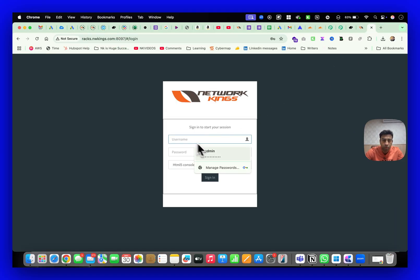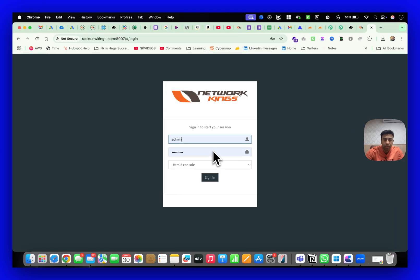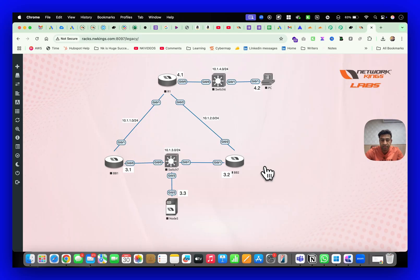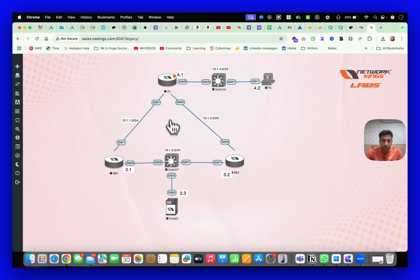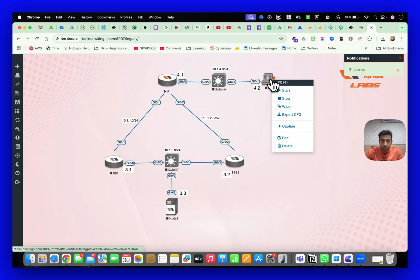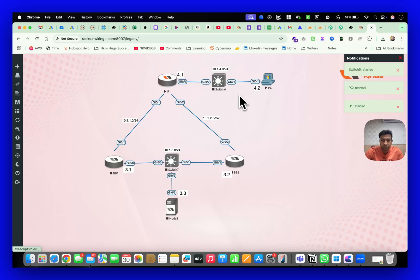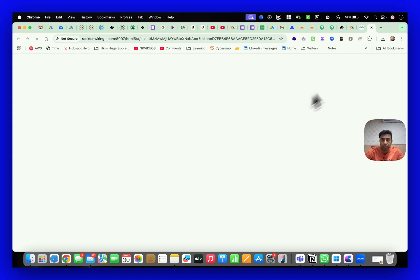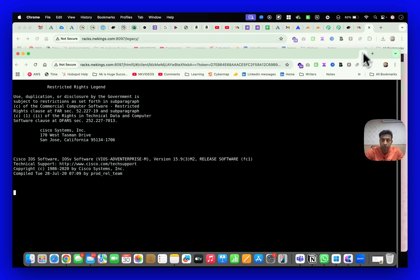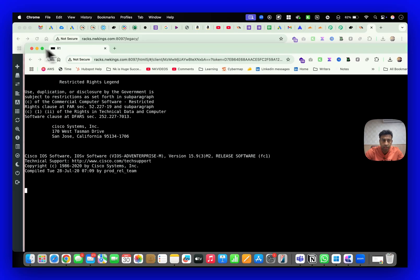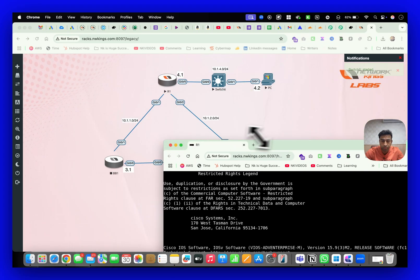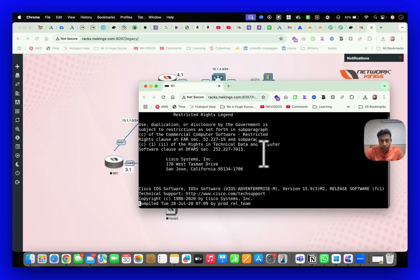You can do all the labs required to get the CCNA, CCNP certification. This is the lab - you just have to turn on the devices. It has all Windows machines, routers, switches - all the images are already added in our servers. These are 24x7 operational and very fast; within just a few seconds you will be able to see all the windows.